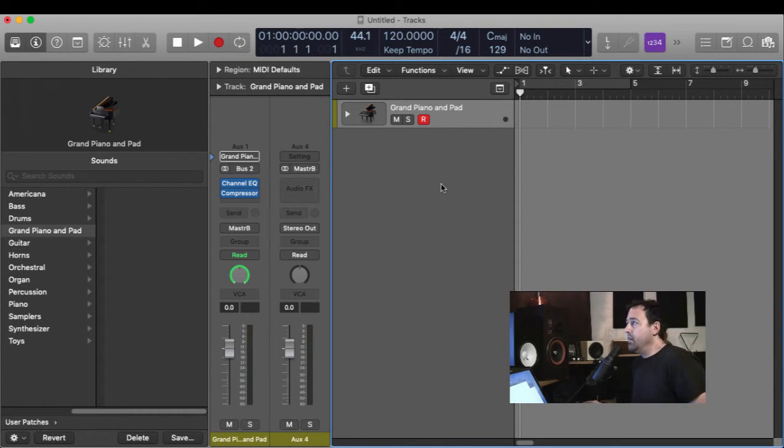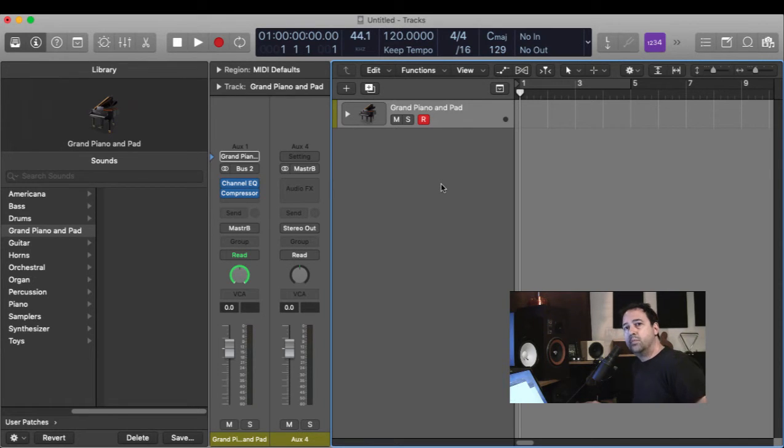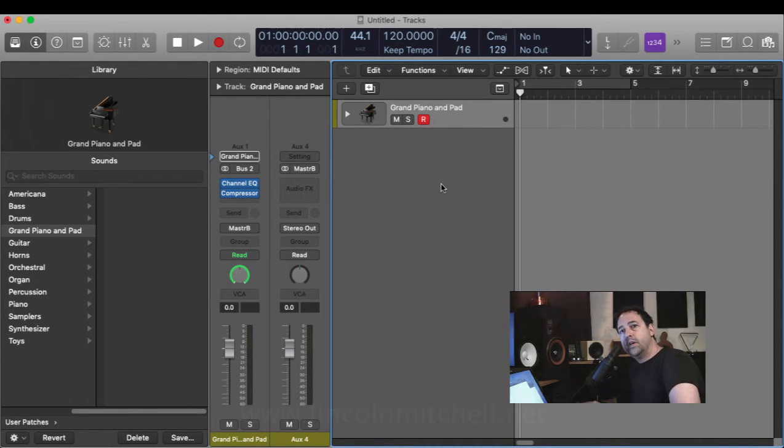So there you go. A really cool feature in Logic, super easy to use. I hope you enjoyed the video. Thanks a lot.